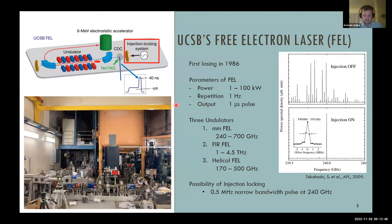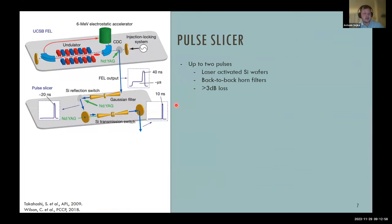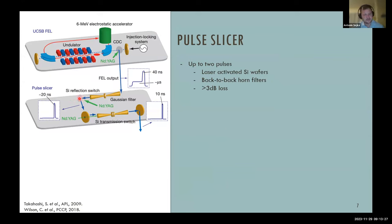For most EPR experiments you need at least two pulses to measure T2 echo detection, and you also want control over pulse length and duration. Takahashi in 2009 introduced the pulse slicer, employing a series of silicon wafers. The FEL output enters the pulse slicer; the silicon is at Brewster's angle to minimize front-surface reflection, so it normally passes through transparently. When activated by a green laser, the microwave is transmitted along a new optical path, creating a shorter pulse.